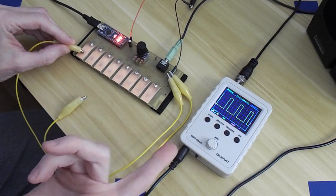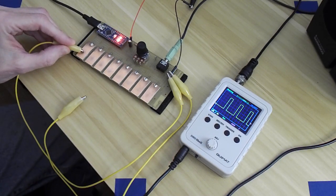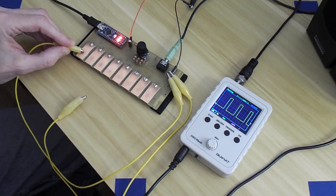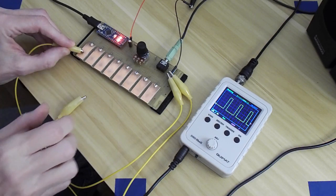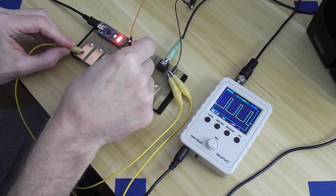Right there you can see the pulse width modulation going on. I have the volume down right now, that's the lowest note. Let's bring the volume up a little bit.